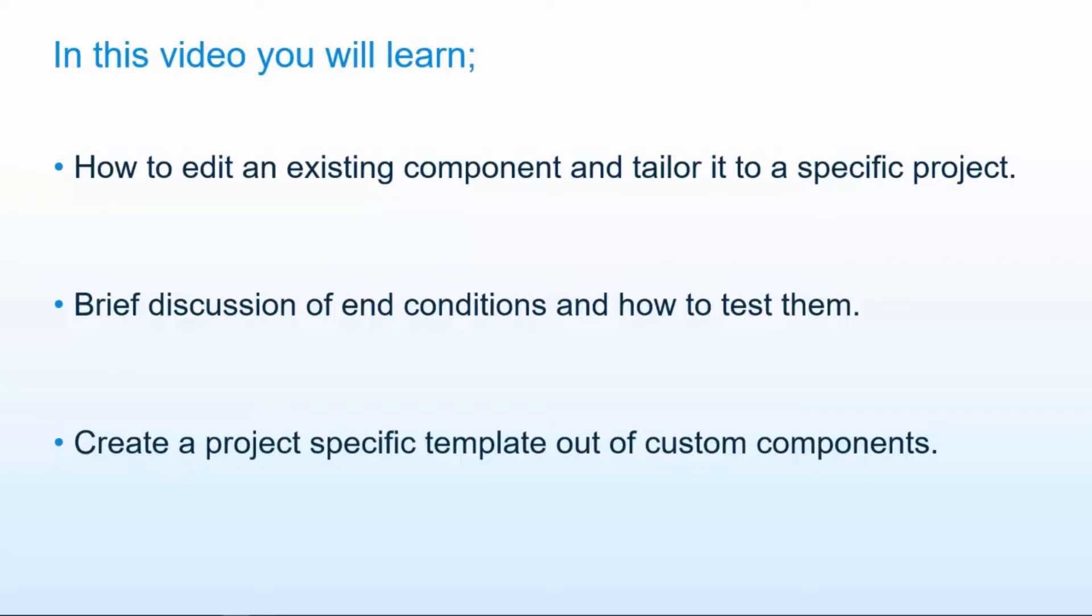We're going to talk briefly about end conditions and how to test those, and finally we're going to take those custom components that we put together and create a project specific template and test that out. So let's get started.